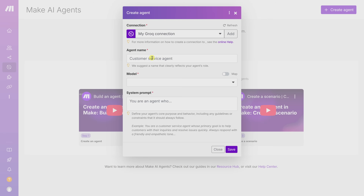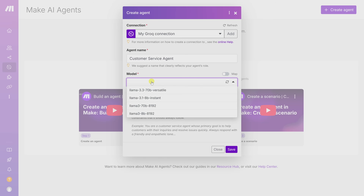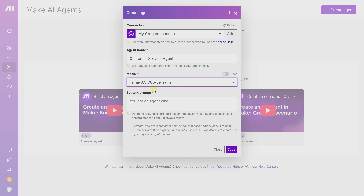Now we need to give our agent a name. My agent is going to respond to customer questions, so 'Customer Service Agent' works very well. Next, we need to choose a model. Groq gives us access to several versions of Meta's Llama 3, including faster smaller models like 3.8b and more powerful ones like Llama 3 70b for better understanding of complex inputs. For most cases, the 70b Versatile is a great all-around choice — it balances speed and quality and works well for writing responses, summarizing messages, and making decisions.